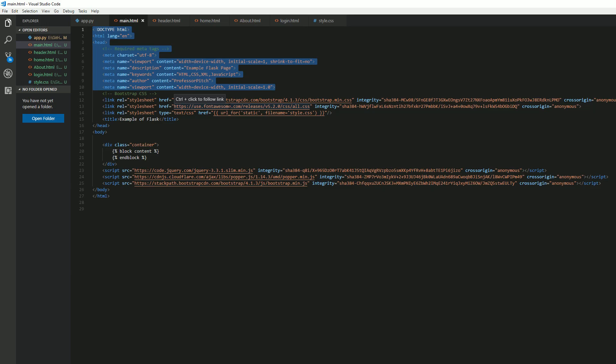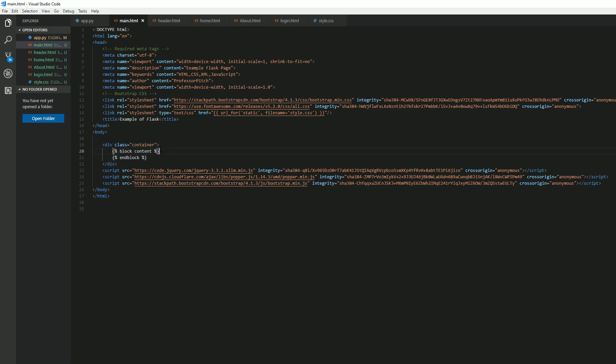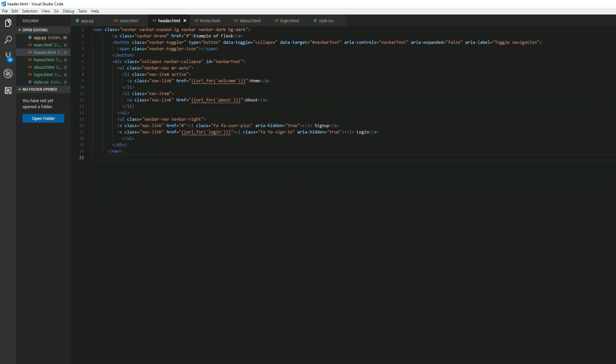So we have for Flask, we have this very small HTML block here. This is going to tell Flask, here is our div, this is where we're going to start the content, this is where we're going to end the content. Alright, we have our header.